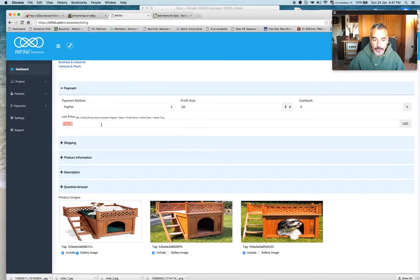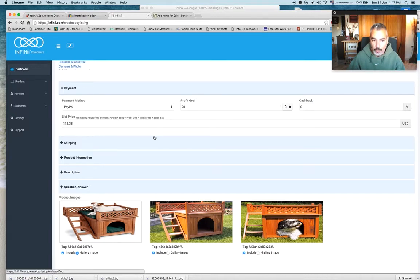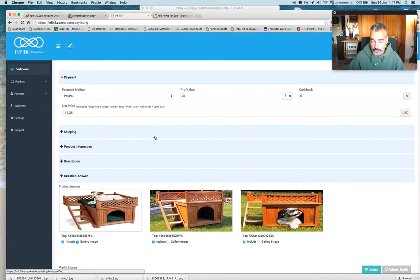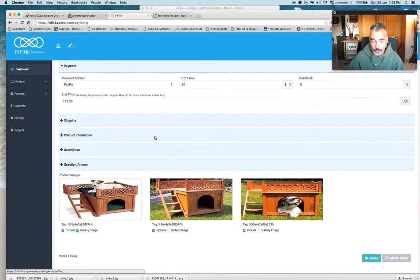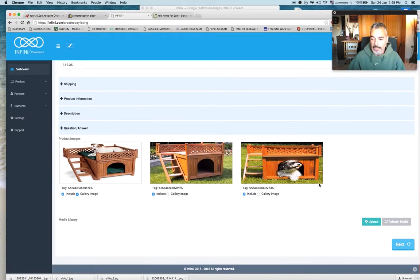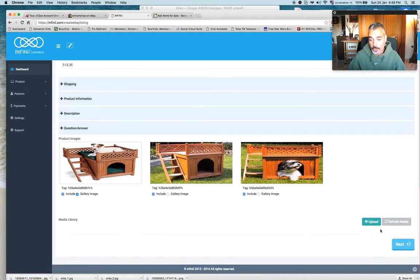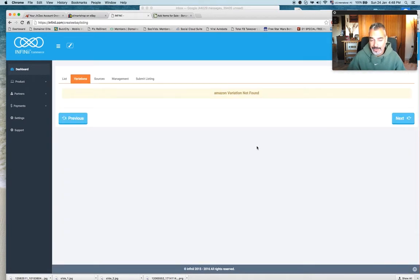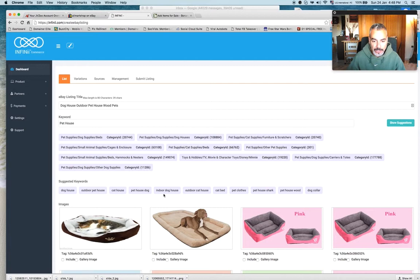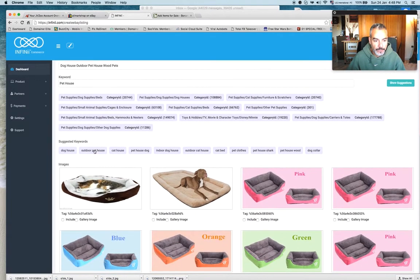So the listing, if I want to make a profit of $20, I have to list it at $112. In this case, Infinii is going to automate the listing tool right here. So I am basically done. Let me just check a couple of things.